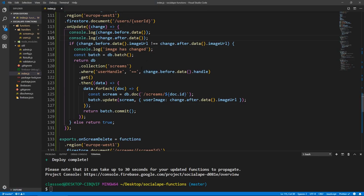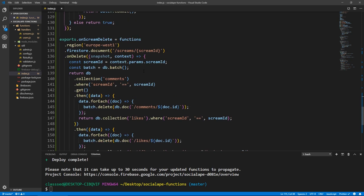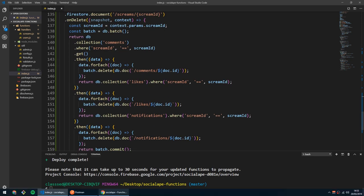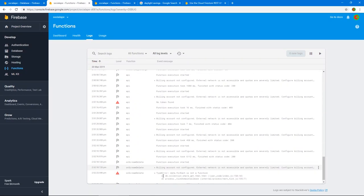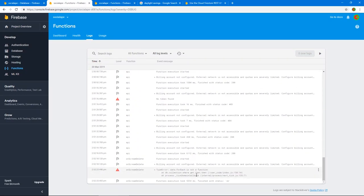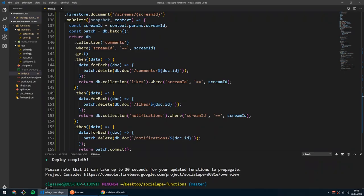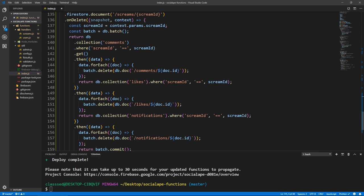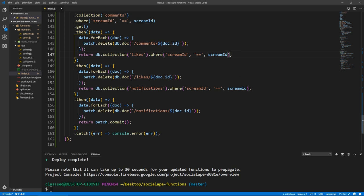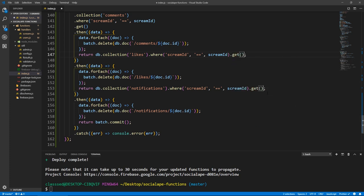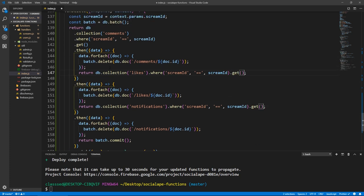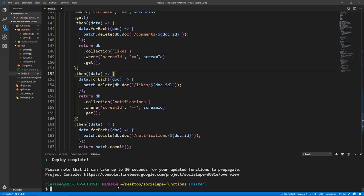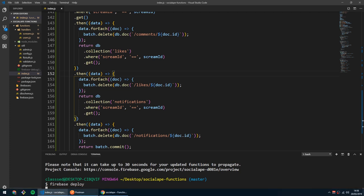Okay, I must have made a mistake in the code. It says in the log, it says data.forEach is not a function. Oh, what am I doing? Of course, here when we return these db.collection.whatever, we do .get(), can't get anything without chaining get after it just like here. Okay, it should work now. Let's save and let's deploy. My bad.